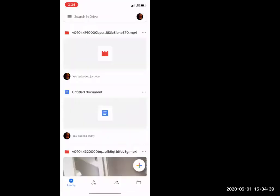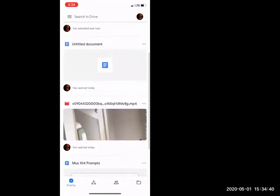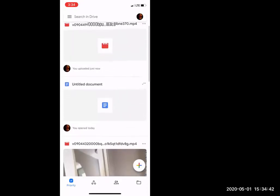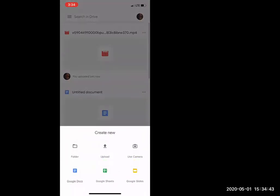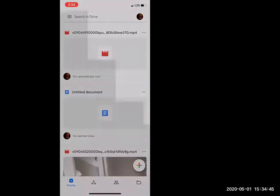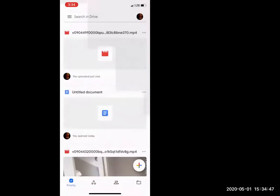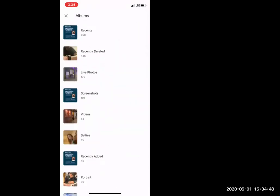You can pick any video you have. But to upload it, you're going to press the plus sign in the corner and press upload photos and videos.